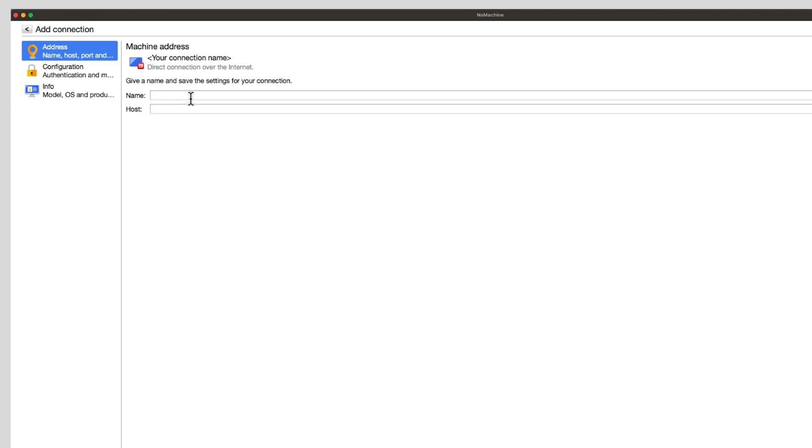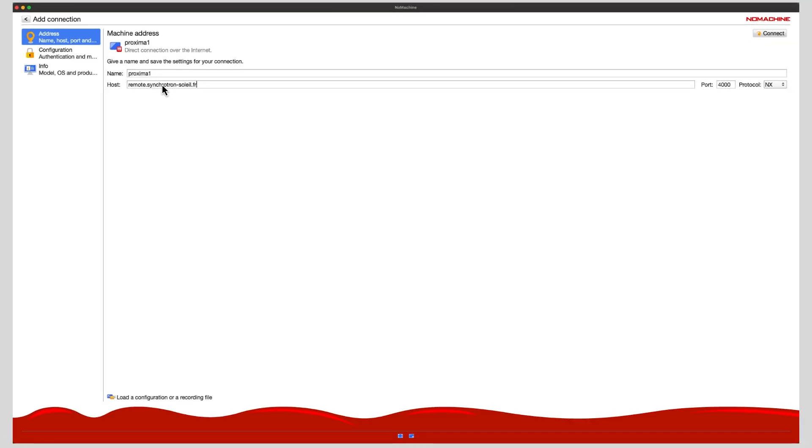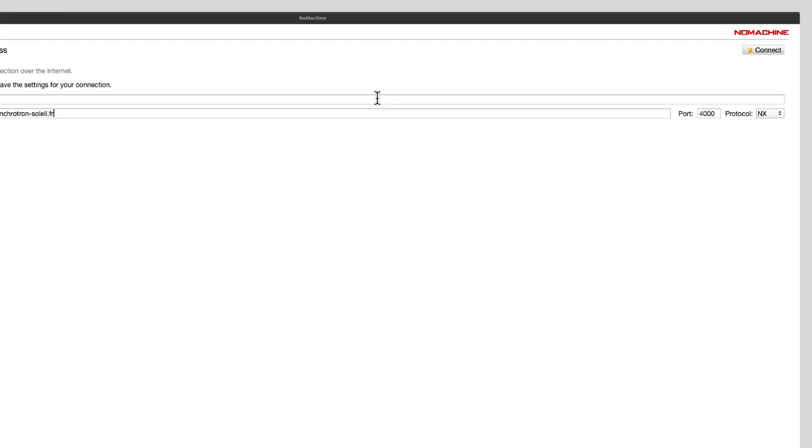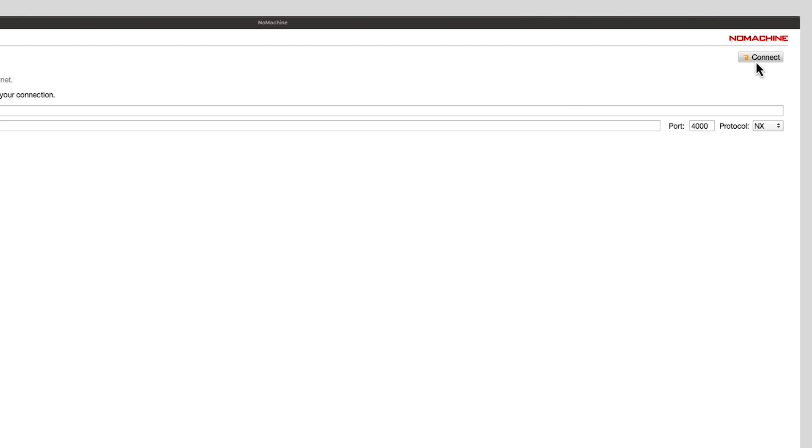Give a name to your new connection to help you remember if you need to reuse it. The host is remote.synchrotron-soleil.fr. The port is 4000 and the protocol is NX.